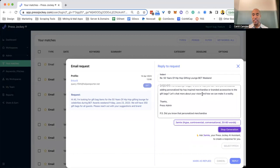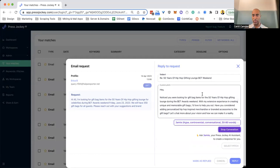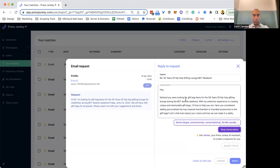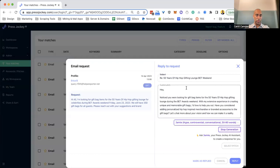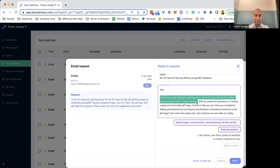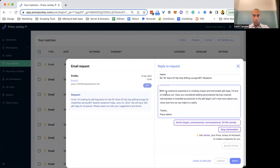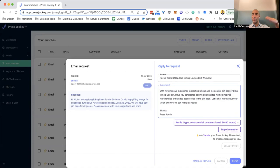Now, I still need to put my human touch on it. I still need to edit this. I still need to put my brand into it, my personality into it. But it will give you a really good starting point. So you'll notice here, this person's looking for gift bag items for 50 years of hip-hop gift-giving lounge for the BET awards on Friday, June 23rd. So you'll notice here in the pitch, notice you were looking for gift bag items for the 50 years of hip-hop gift-giving lounge during the BET weekend. Awesome. So I'm going to hit enter twice here. With my extensive experience in creating unique and memorable gift bags. So it's okay, but it gives us a great start.